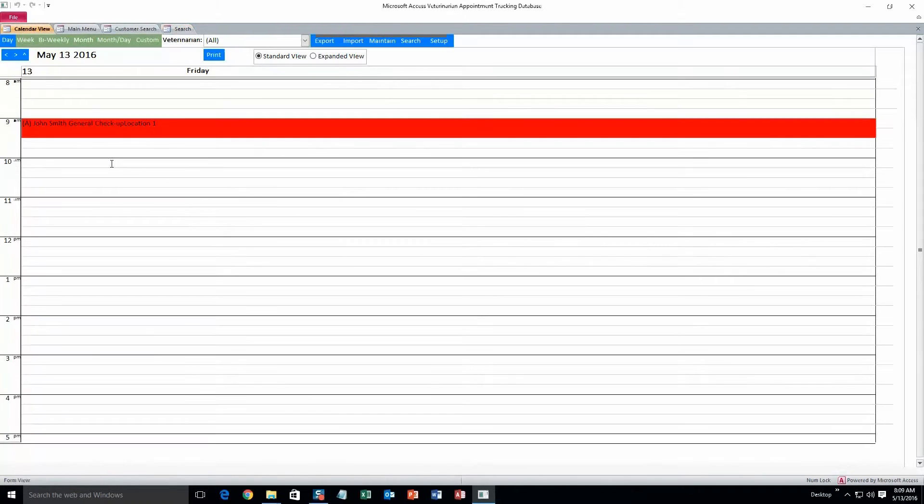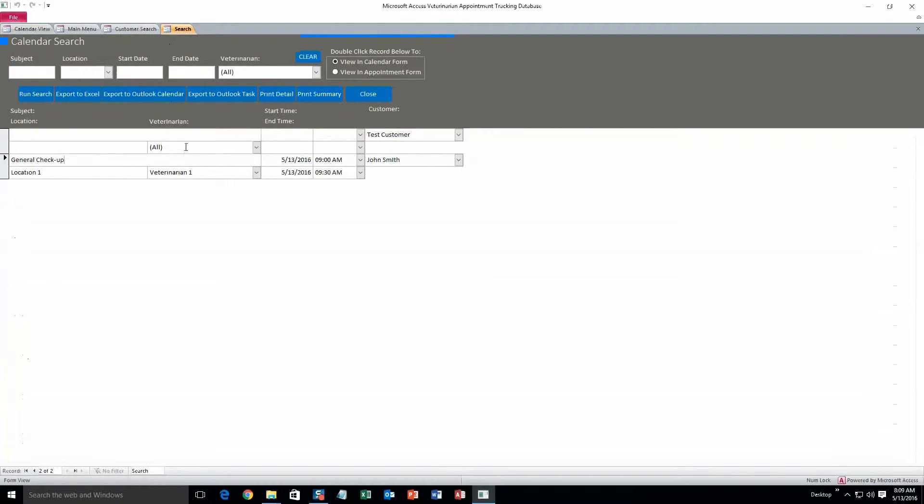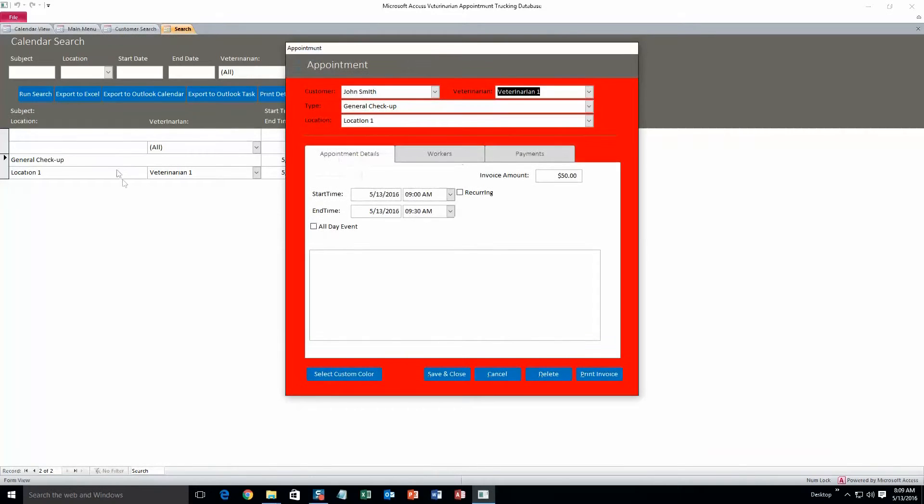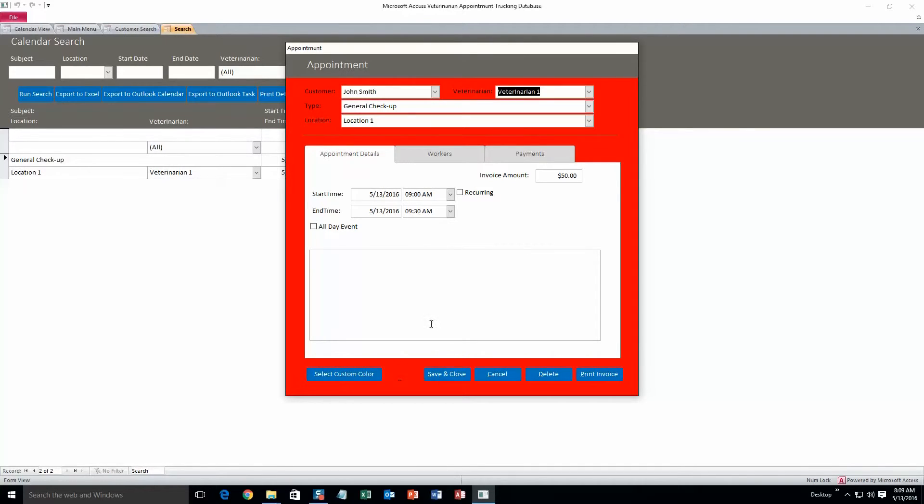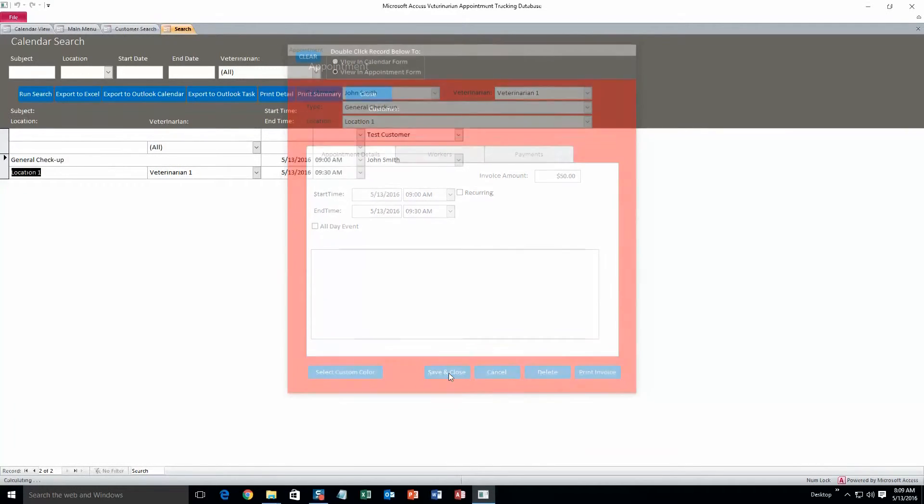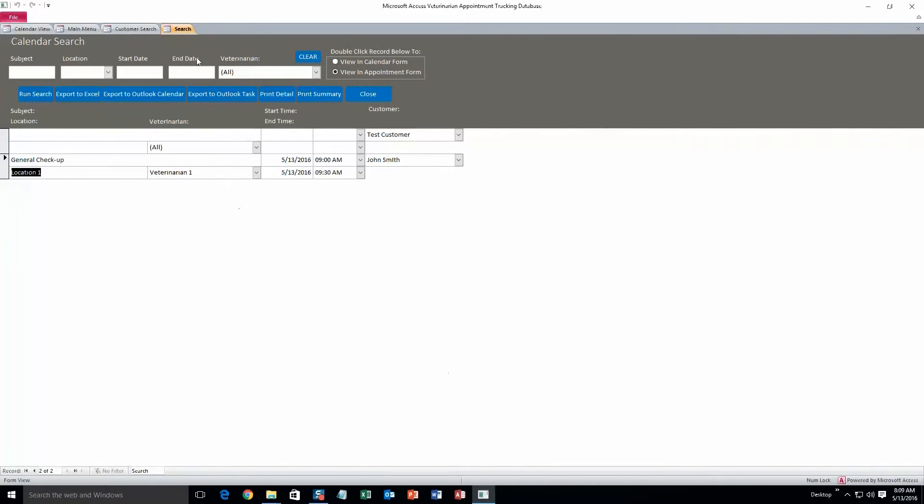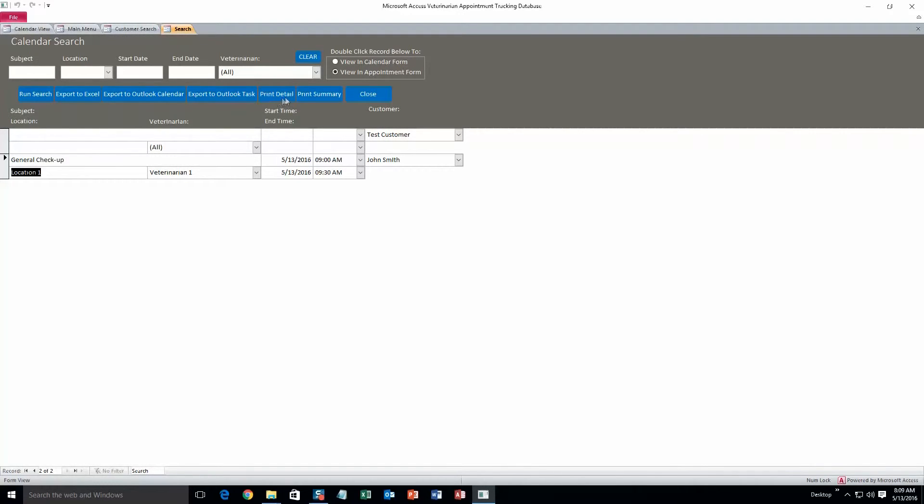Or you can go back and click this, view an appointment form. Double click it again and it appears in the appointment form. And you can delete it or change any information that you need to. You can also export anything to Excel, Outlook Calendar, Outlook Task. And you can also do a print detailed version of this or a print summary. I'll just click on it just to show you what it looks like.